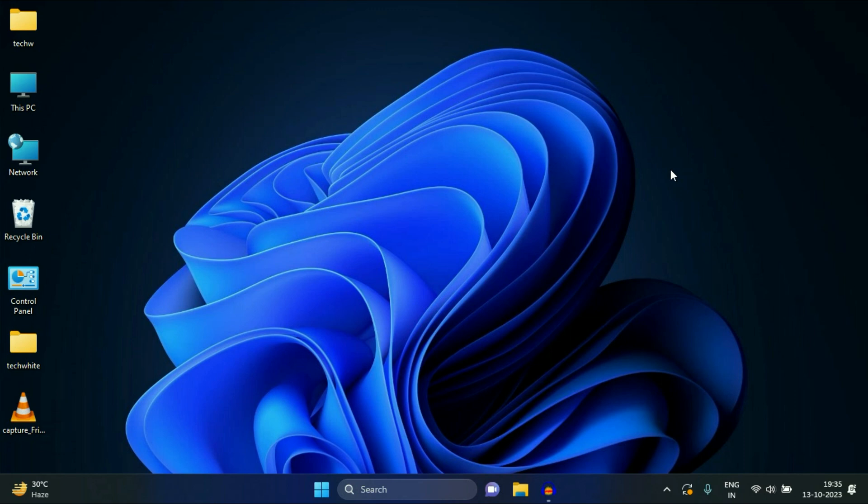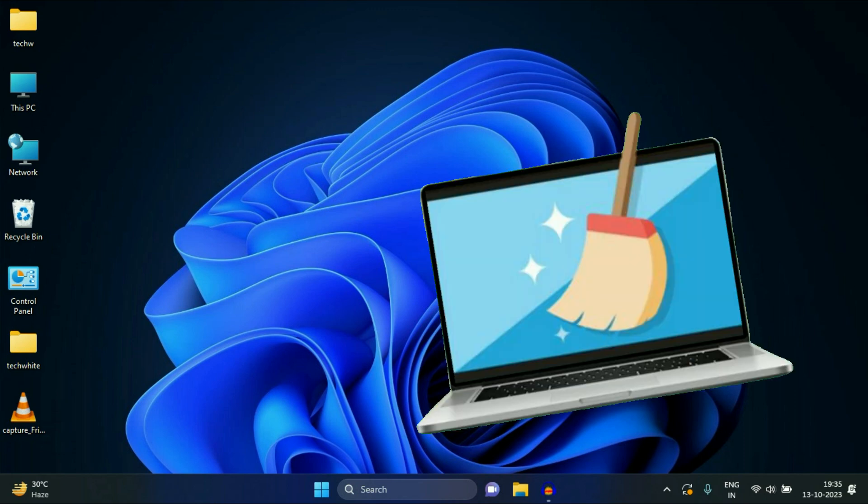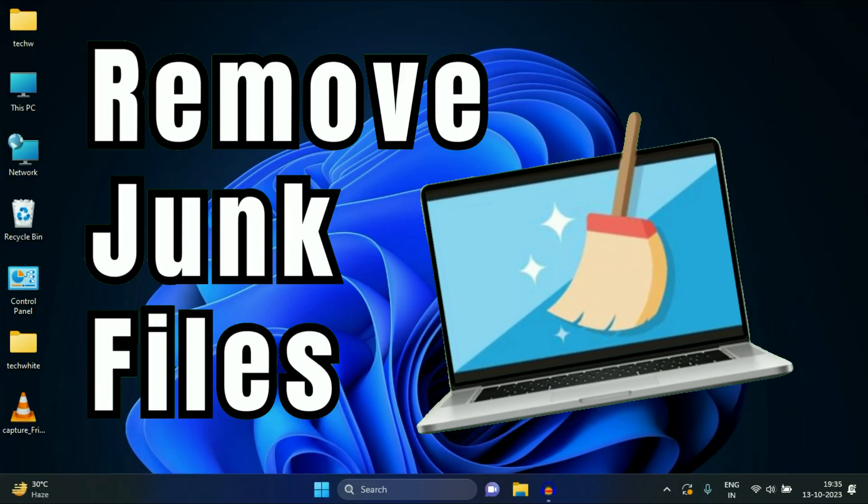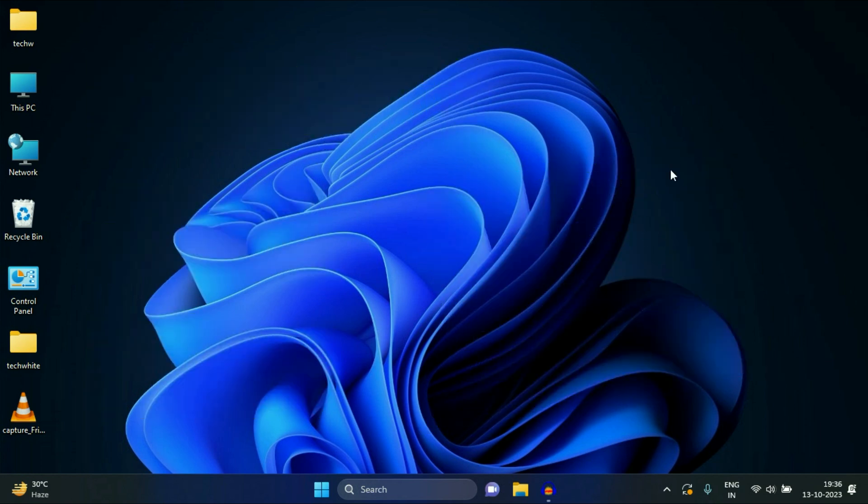Hello friends, welcome back to the channel. So today's video topic is how to remove or delete all the junk files from Windows 11 to make it faster. So without wasting your time, let's start with our first step.